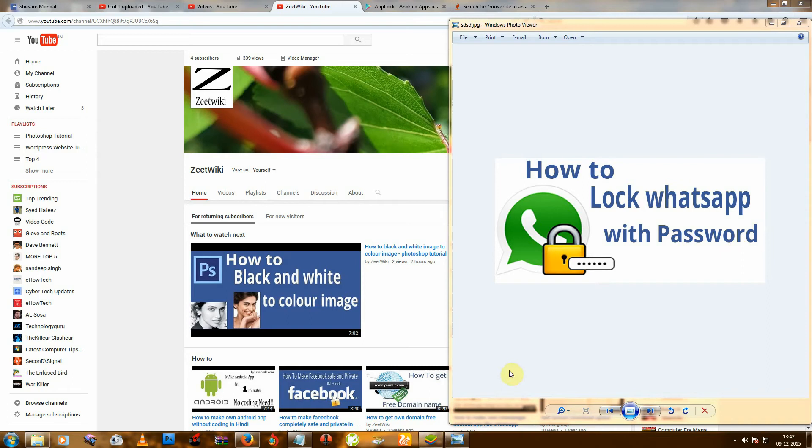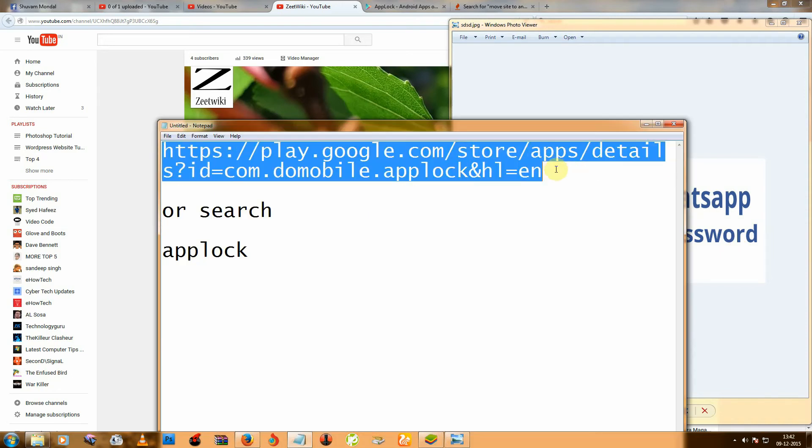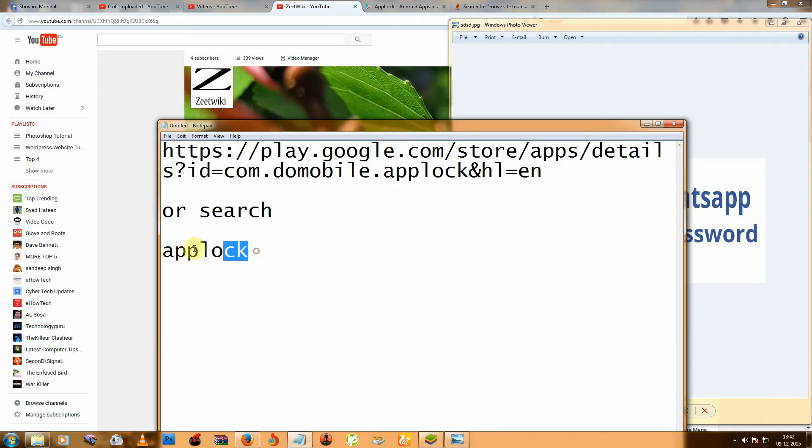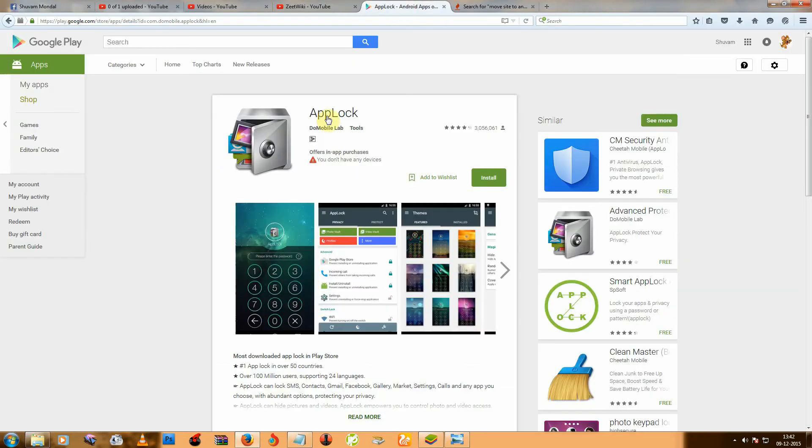First you need to download one app. You can download from this link or search app lock. Download this app first.